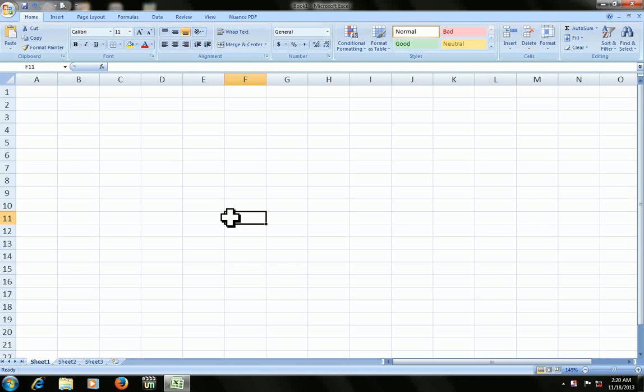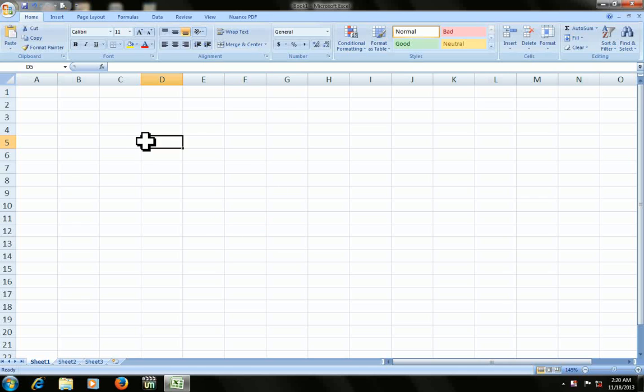Hello guys, welcome back again. This is MJ. Today I will show you how to insert date, serial number, and round off in Microsoft Excel 2007. So let's start. First I will show you how to insert the date.